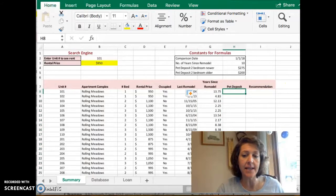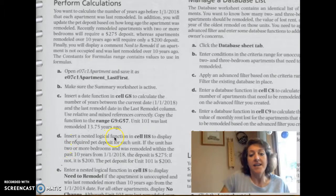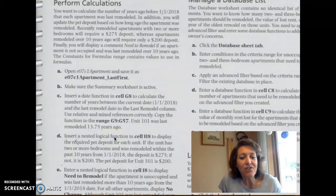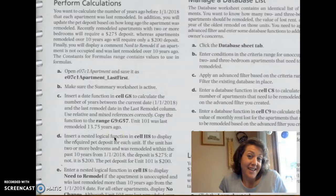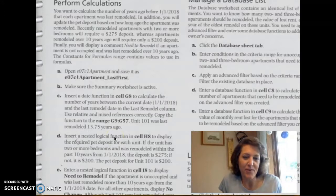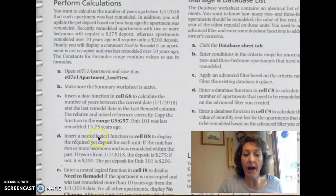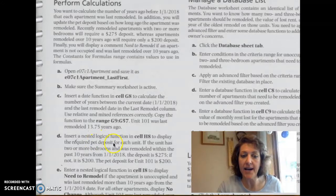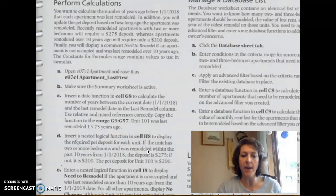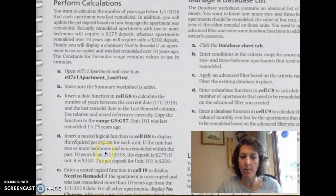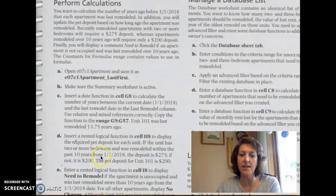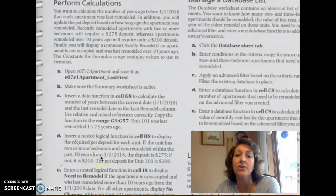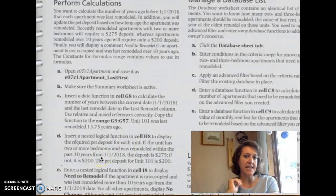Okay, let's move on to Step D. Step D asks us to insert a nested logical function, which is an if statement for us, in H8 to display the required pet deposit. Now, a person has to deposit for a pet if the unit has two or more bedrooms and was remodeled within the past 10 years. So that's where we have this nested.